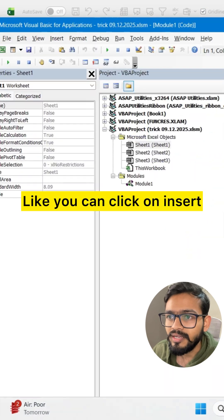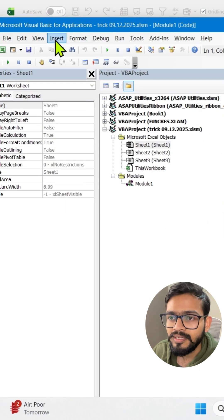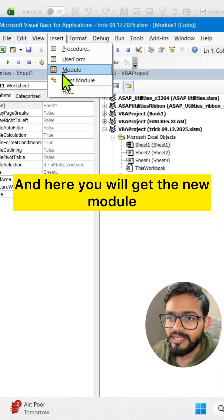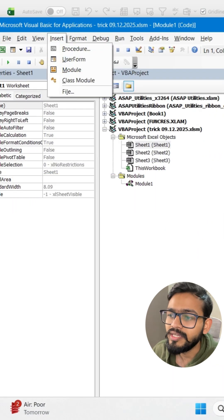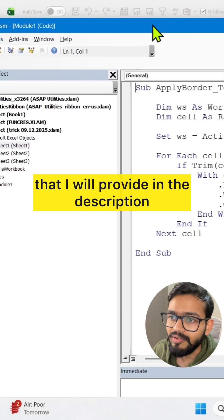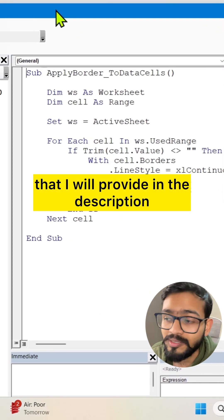You can click on Insert and here you will get the new module. There you can paste the same code that I will provide in the description.